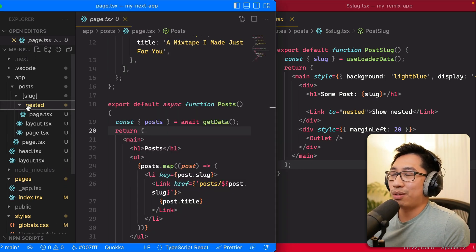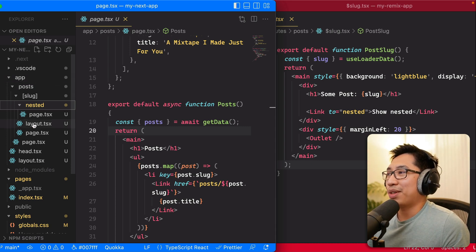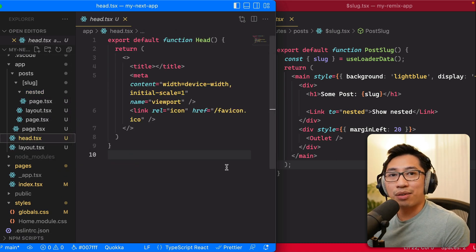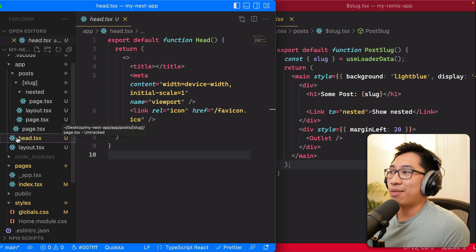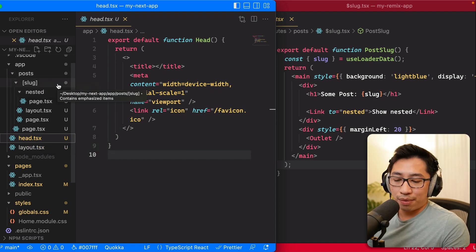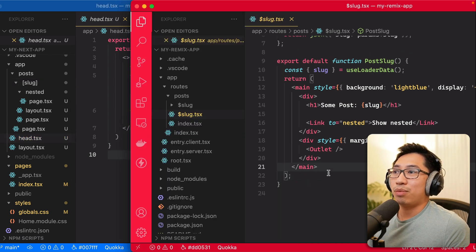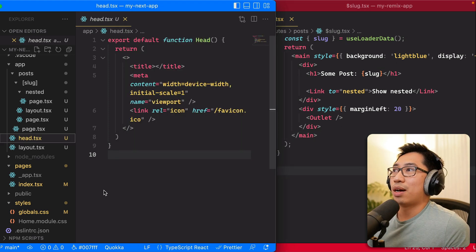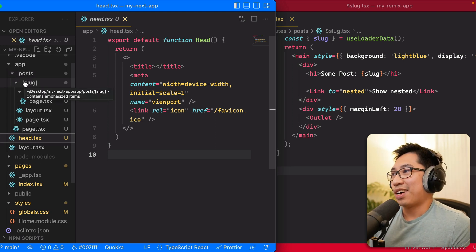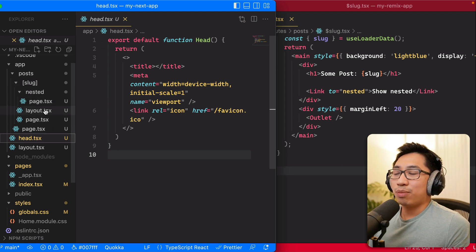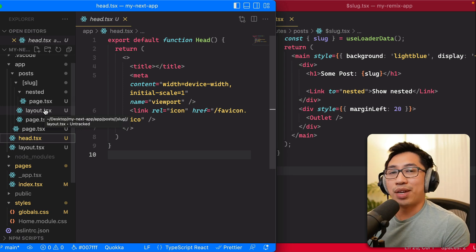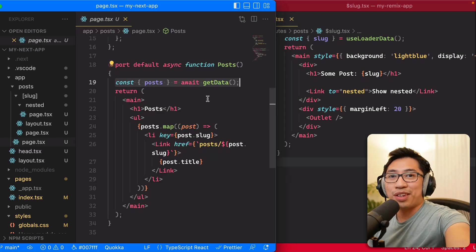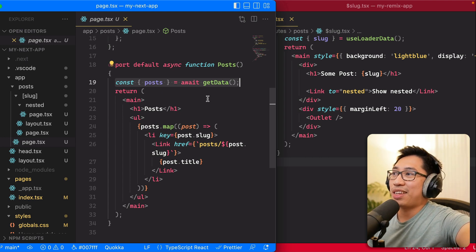I can see a Next.js 13 app becoming very bloated with numerous page, layout, and head files. You can't use the head component anymore — you have to define a separate head file. Same thing for error boundaries: in Remix you can define error boundaries right in the component itself, whereas in Next.js you have to define a separate error.tsx or similar file. So with Next.js you end up with a lot of files if you have deeply nested routes. Anyway, that's a very quick comparison of the two codebases — let me know what you think in the comments. That's it for me today, really quick video, hope you liked it, and I'll see you in the next one.